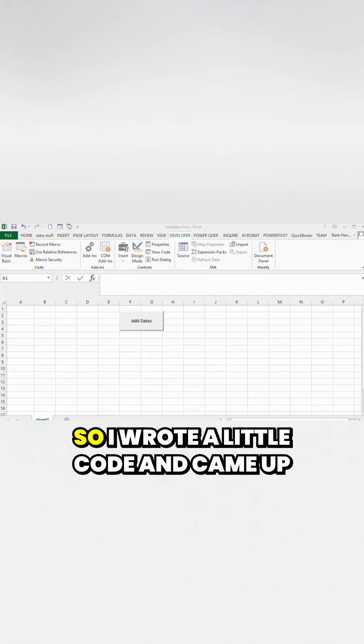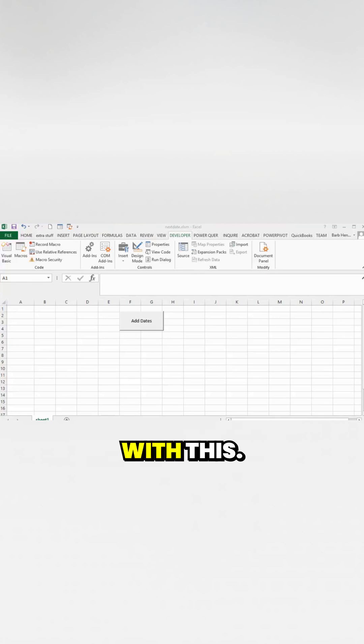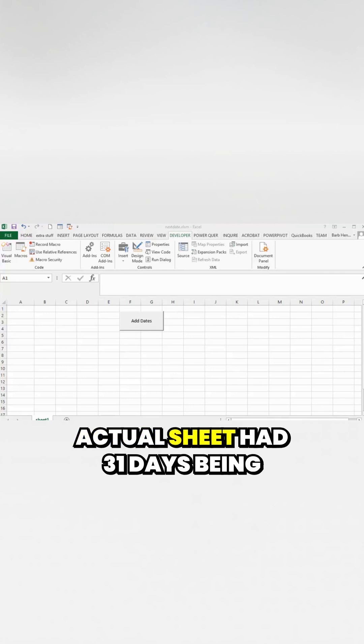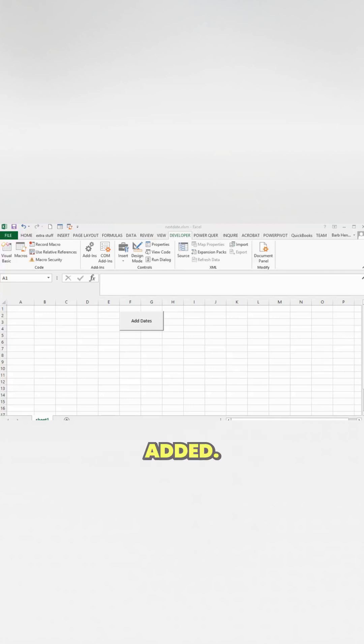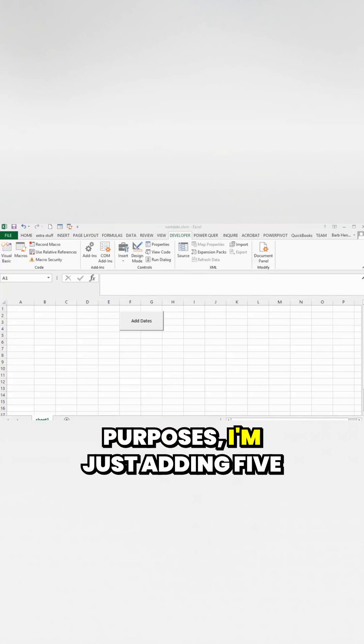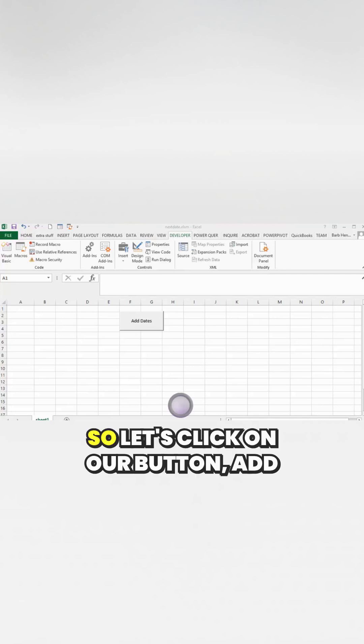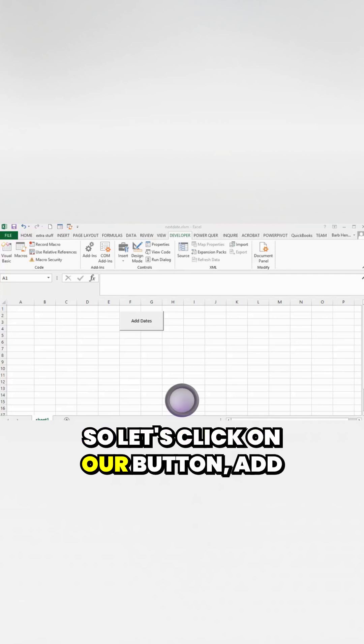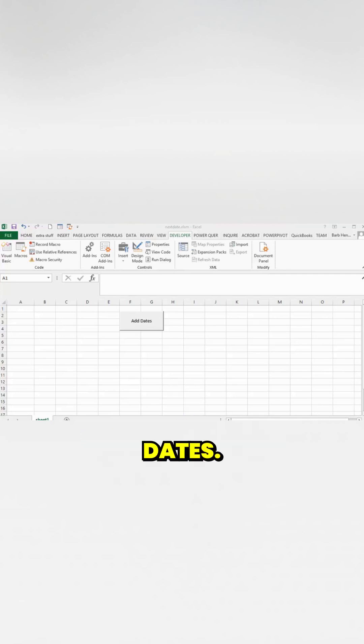I wrote a little code and came up with this. His actual sheet had 31 days being added. For demonstration purposes, I'm just adding 5 here. Let's click on our button, add dates.